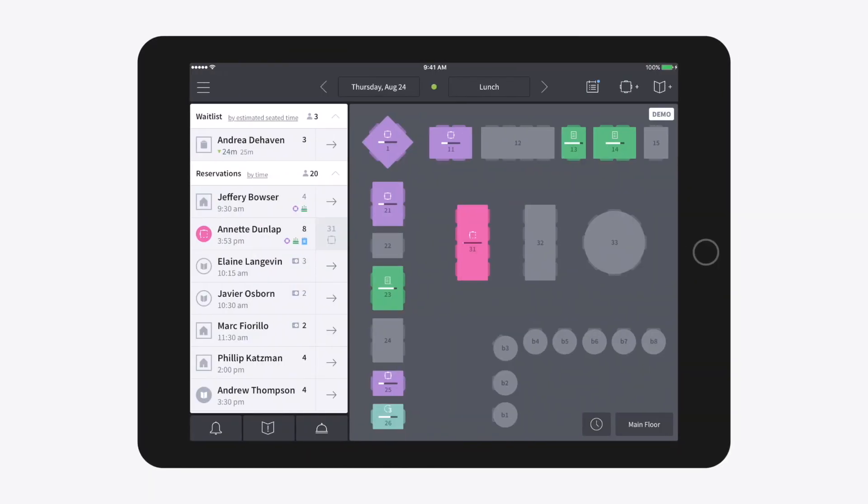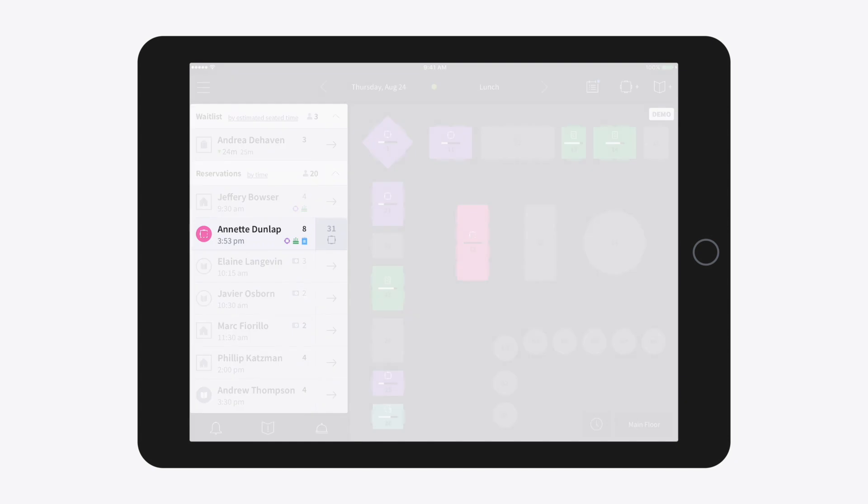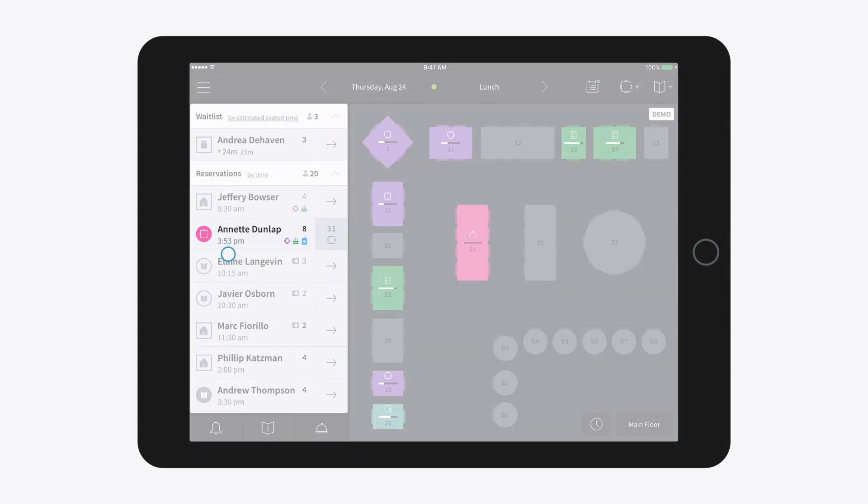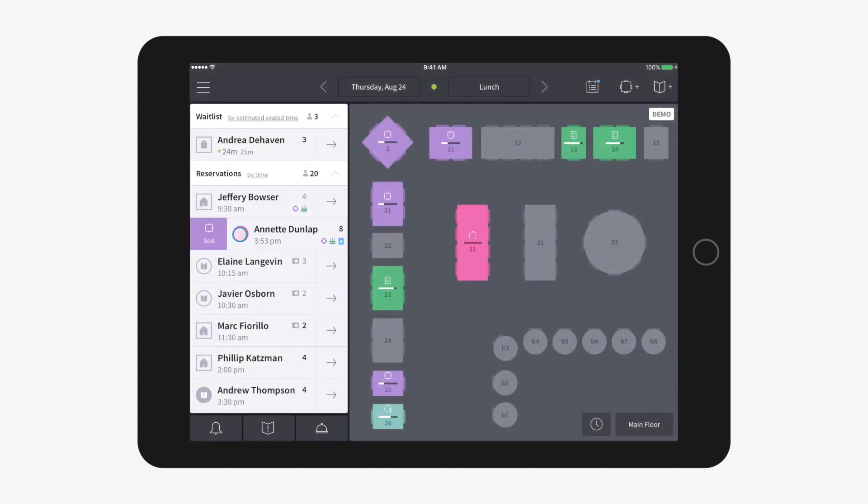If you have a party marked as partially arrived, you can swipe right to quickly seat them once the rest of the group shows up.